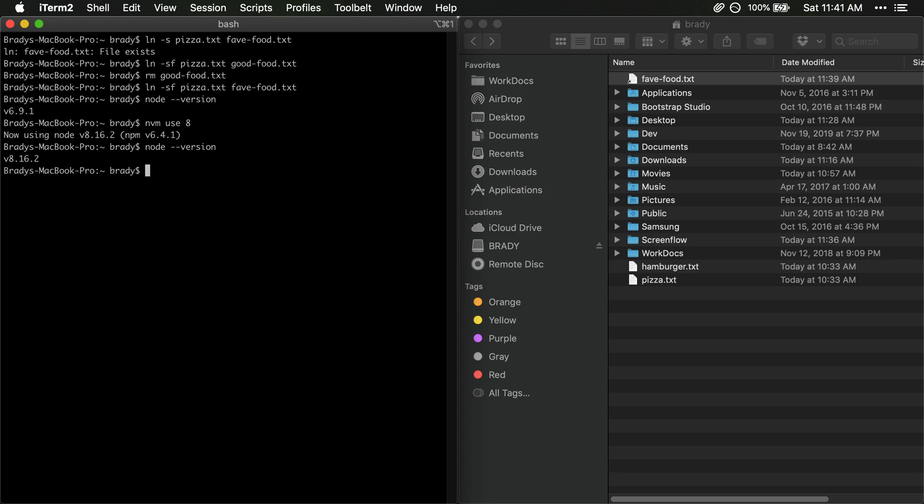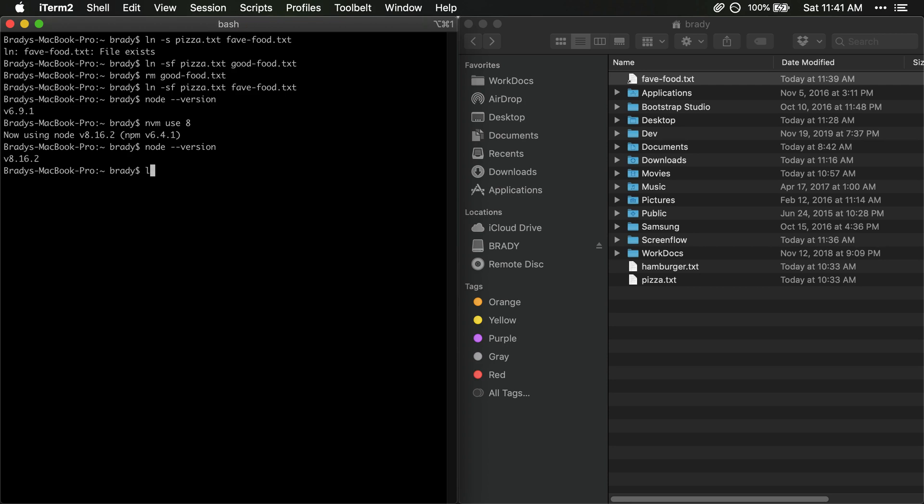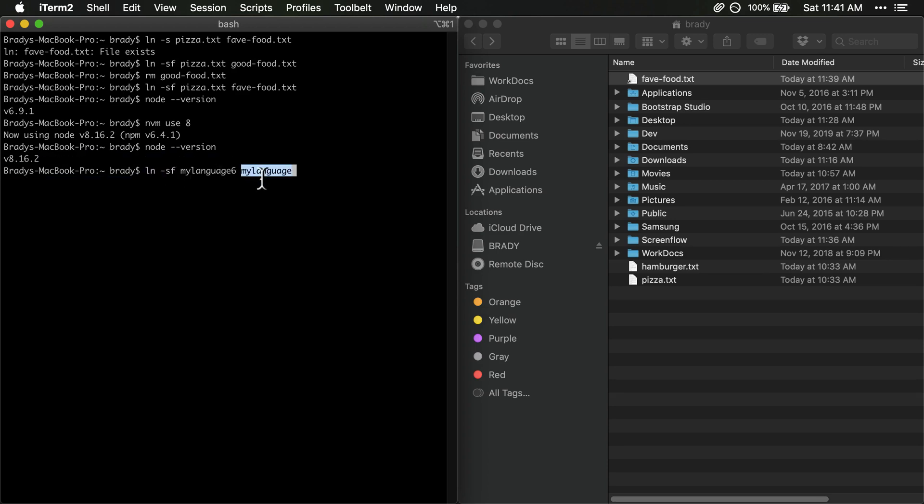So if you were to build a new language or a new version manager of some sort of language or package or anything like that you might want to use something similar where you have this symlink to maybe like my language and then when you want to allow users to change the version that they're using you'd use a symlink so you do like ln -sf and then it would be like my language 6 and you want to update the symlink at my language, right? So this would point my language this symlink to this my language 6.